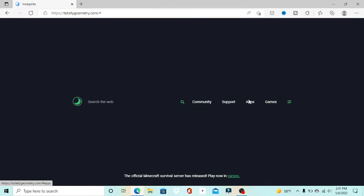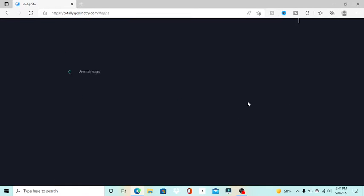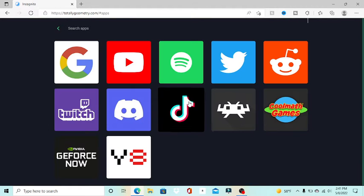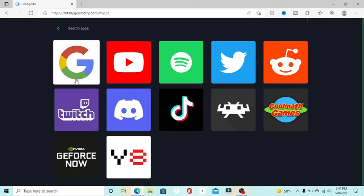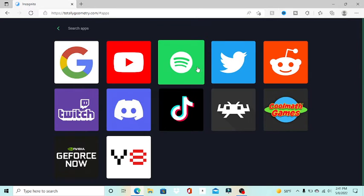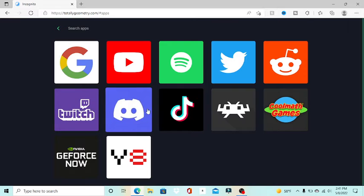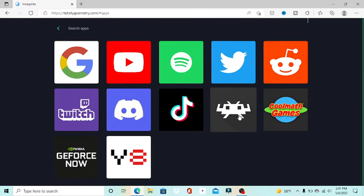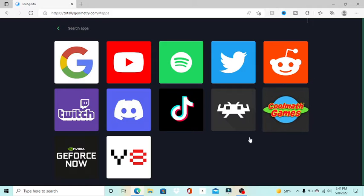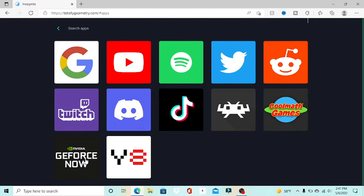So I'll start with apps. When clicking on the apps link you just get a bunch of apps you can open up: Google, YouTube, Spotify, Twitter, Reddit, Twitch, Discord, TikTok, some sort of gaming thing, Cool Math Game, NVIDIA GeForce Now. It actually works.